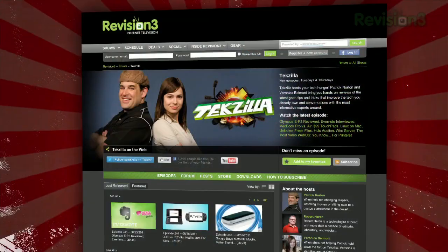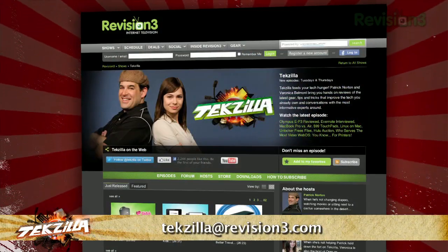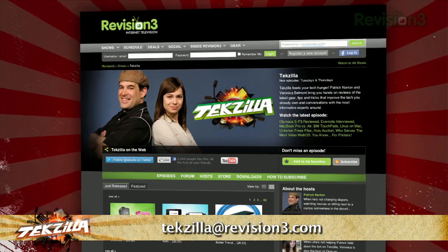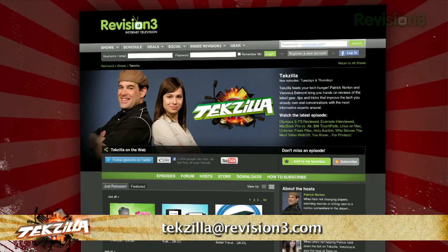So if you've been missing quick access to your favorite folders, check out the Quick Access Bar today. Now if you have a tip you'd like to share with the world, let us know. Email us at techzilla@revision3.com.